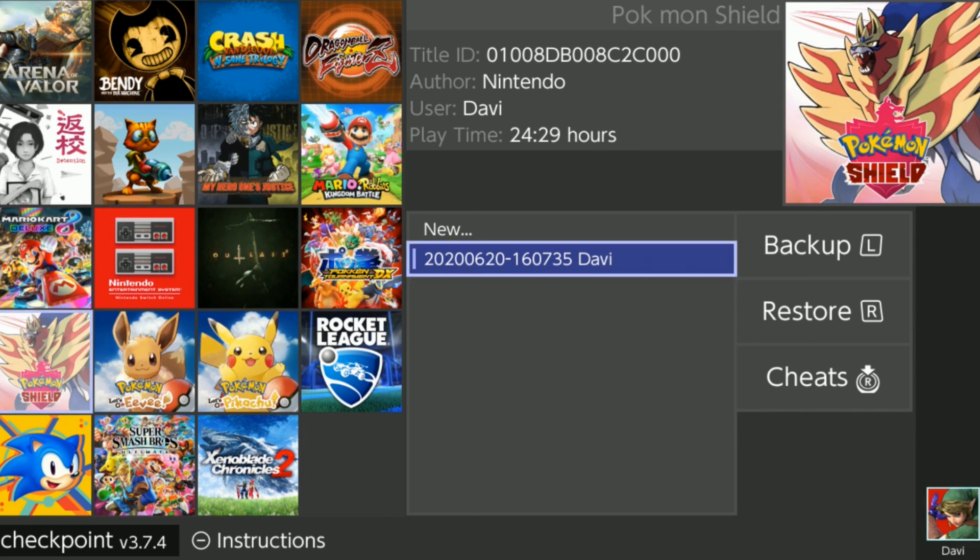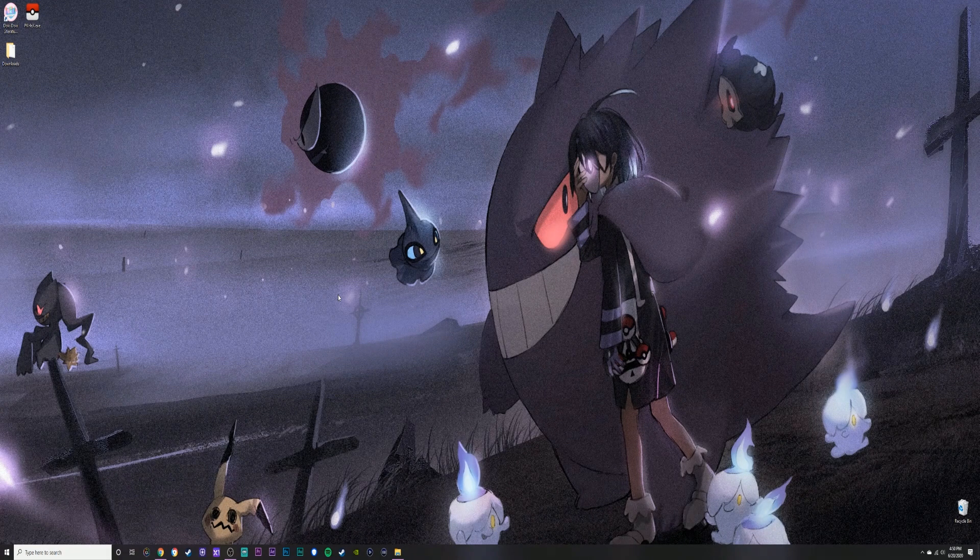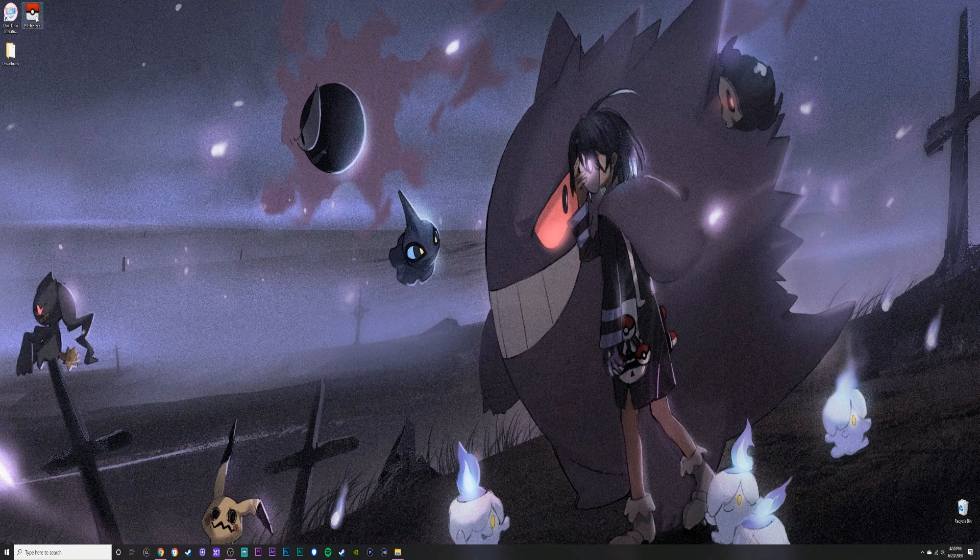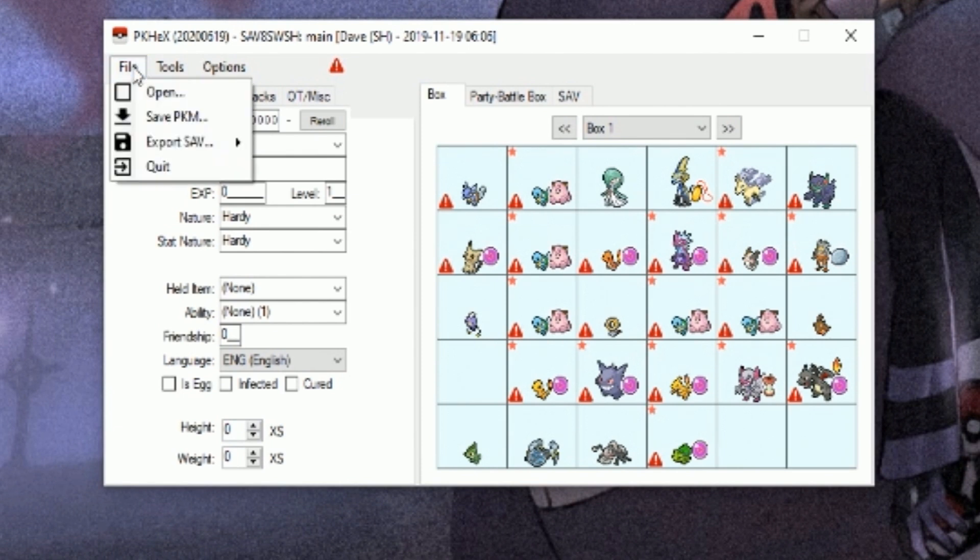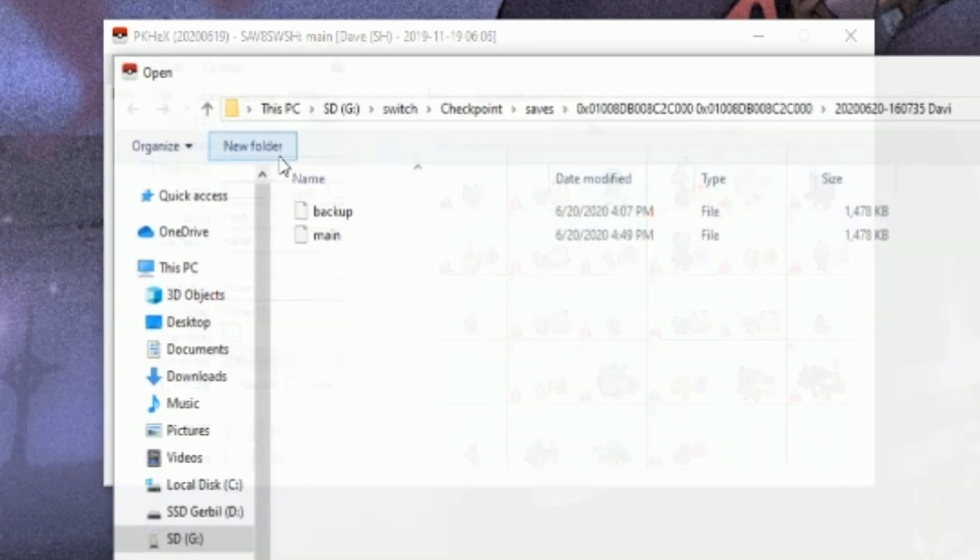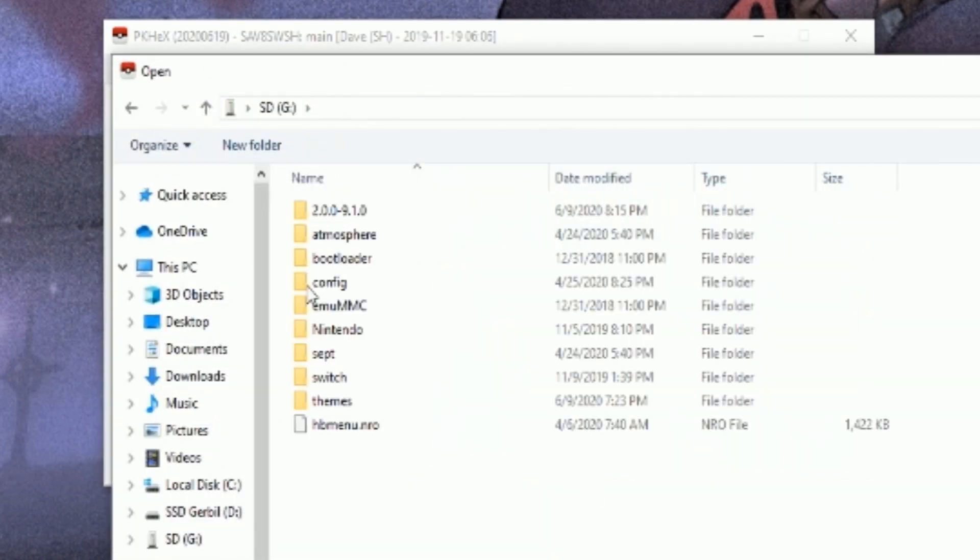Okay guys, so now that we're back on the PC, let's close up and open up PKHex. Make sure you've ejected your SD card out of your Nintendo Switch and it's on the PC because we're going to need that file we backed up.